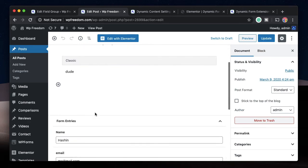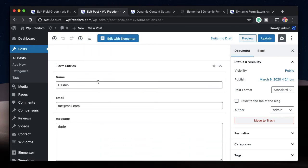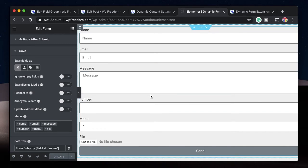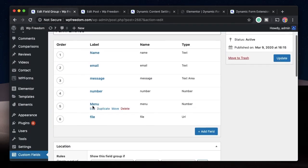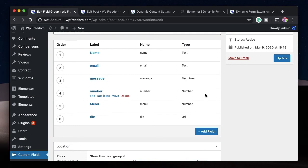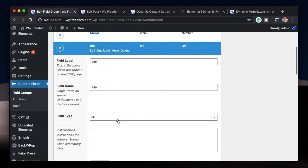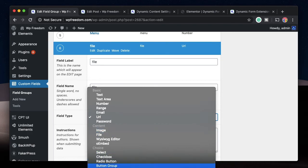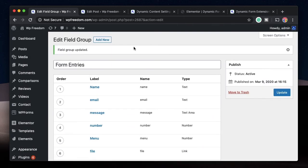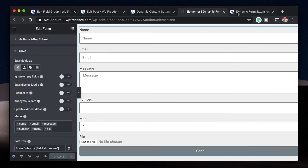Now I'll click on All Posts and open the new entry. The title and content look correct. Under Form Entries: name, email, and message are mapped; the number is displayed; the menu's output is displayed; and even the file is displayed. You have to understand what the output of each Elementor field is and pick the appropriate ACF field type accordingly. Since you're uploading a file, the output will be either a URL or a link to the file.